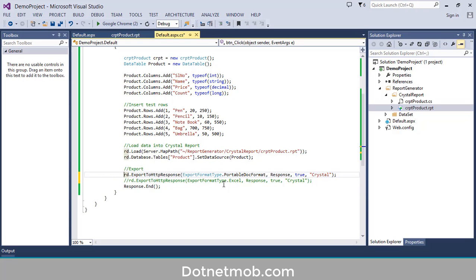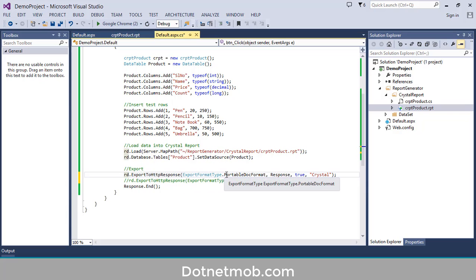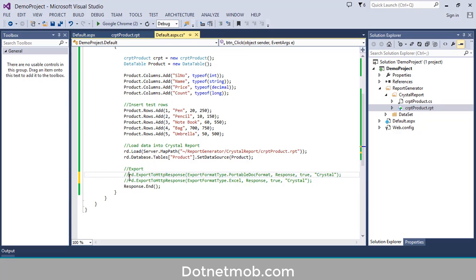In order to export this same crystal report into Excel, you have to pass the Excel format type here. Let me comment this PDF line and uncomment the Excel line. If you run this application you can export this crystal report into Excel.